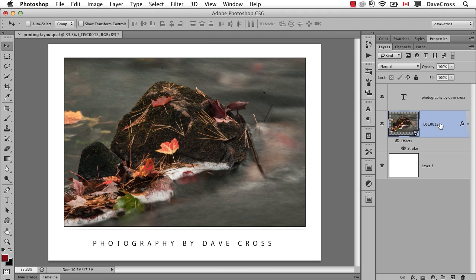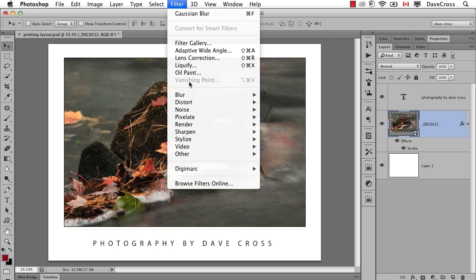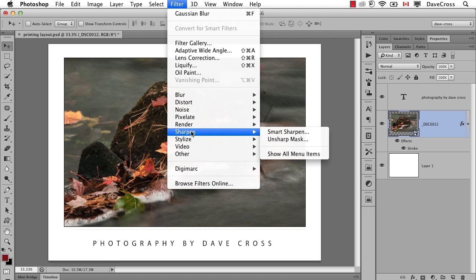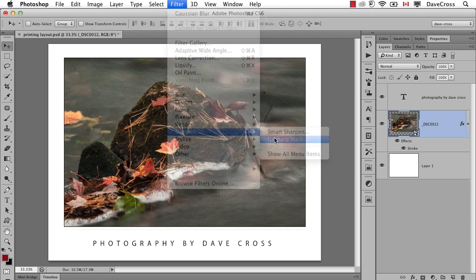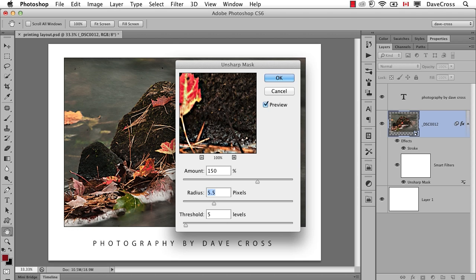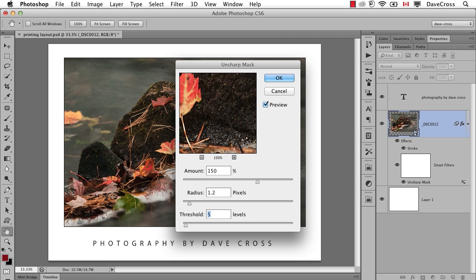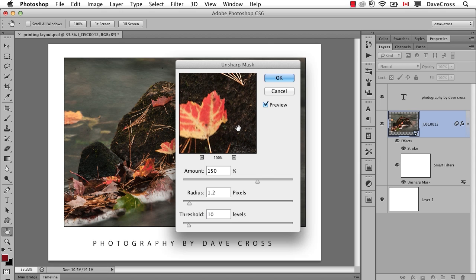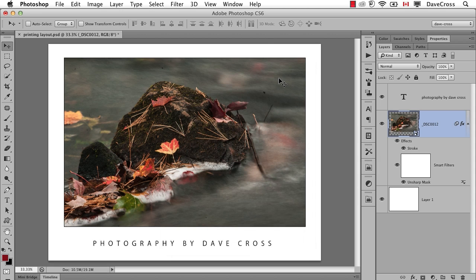But here's the other thing I think is really cool about doing this as a Smart Object template kind of idea, is I can also now apply my sharpening filter. And let's use Unsharp Mask just for the sake of argument. I'm going to put numbers that I know on my inkjet printer I've been happy with. This part, of course, you would set up the settings based on what you've done to find out what looks good on your printer.